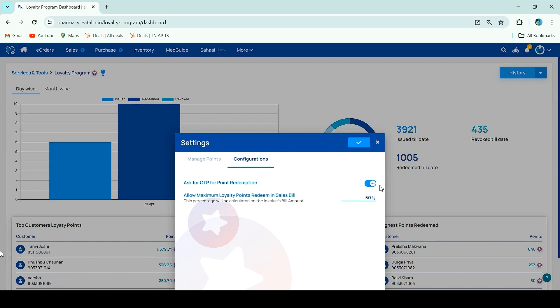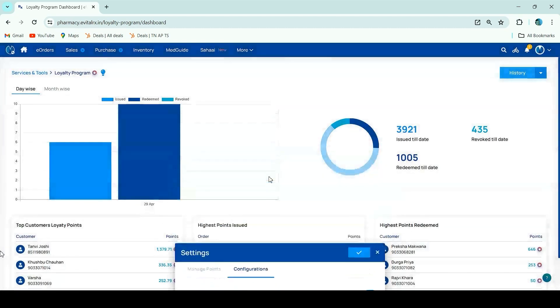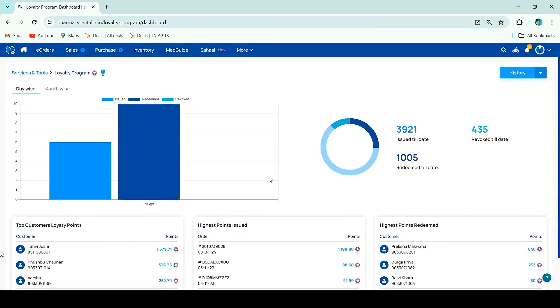After entering the OTP, loyalty points are ready. The second option is if the maximum number of loyalty points is ready for your sales invoice, you can select it here. After entering the OTP, you can right-click, select, and click on Invoice.